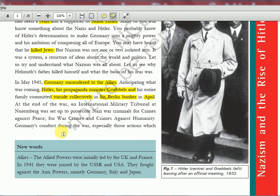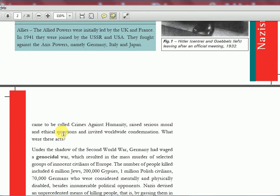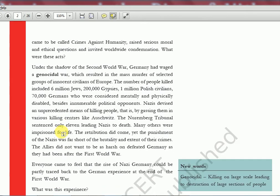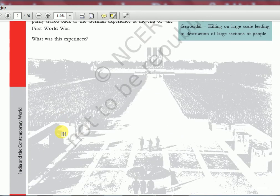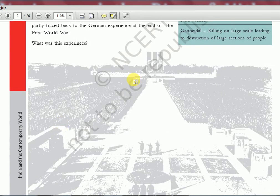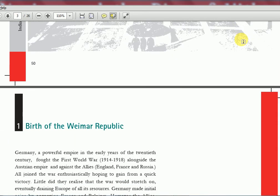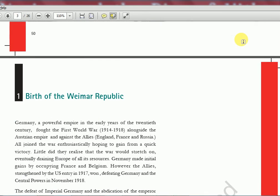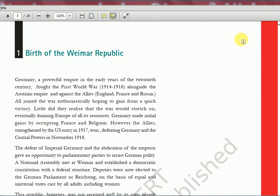Now we have to zoom into the entire story and understand how it happened. Genocide means the killing of large numbers of people together — which Hitler did in huge numbers. We'll learn from 1914, around the time of World War 1. Germany had a powerful empire in the early years of the 20th century and fought the war alongside the Austrian Empire and against the Allies.